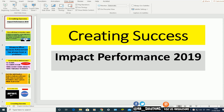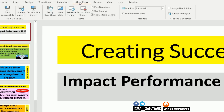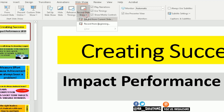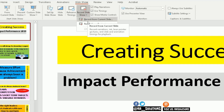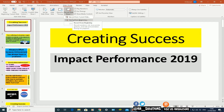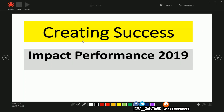First and foremost, on the top side here in the ribbon, go across in the options to the slideshow option. Now under the setup option here, what you need to do is click on Record Slideshow. I'm going to record from the beginning, so click on that and it will take you to the narration screen.